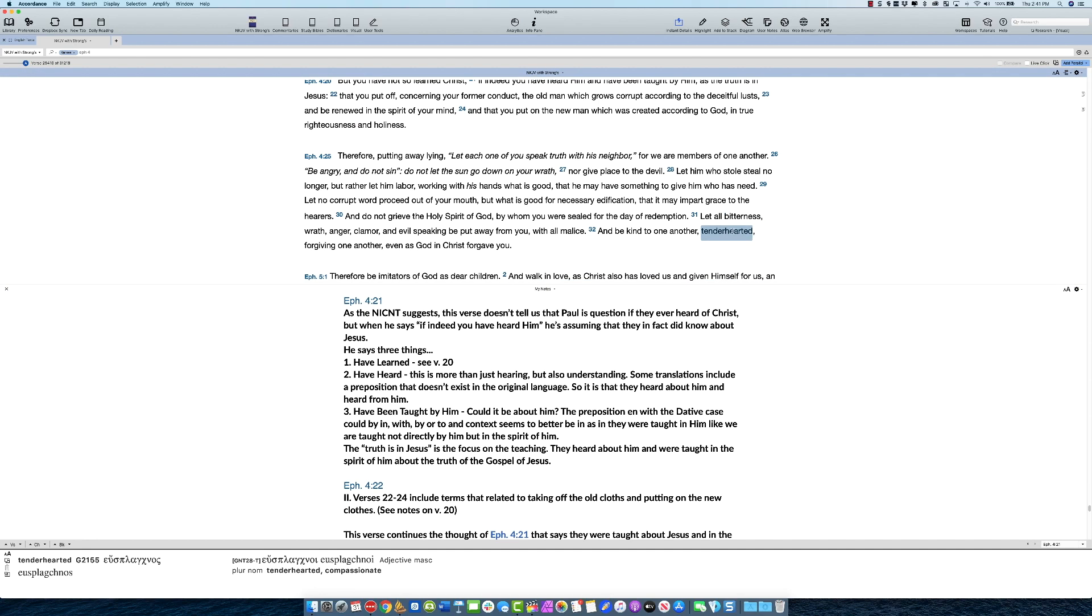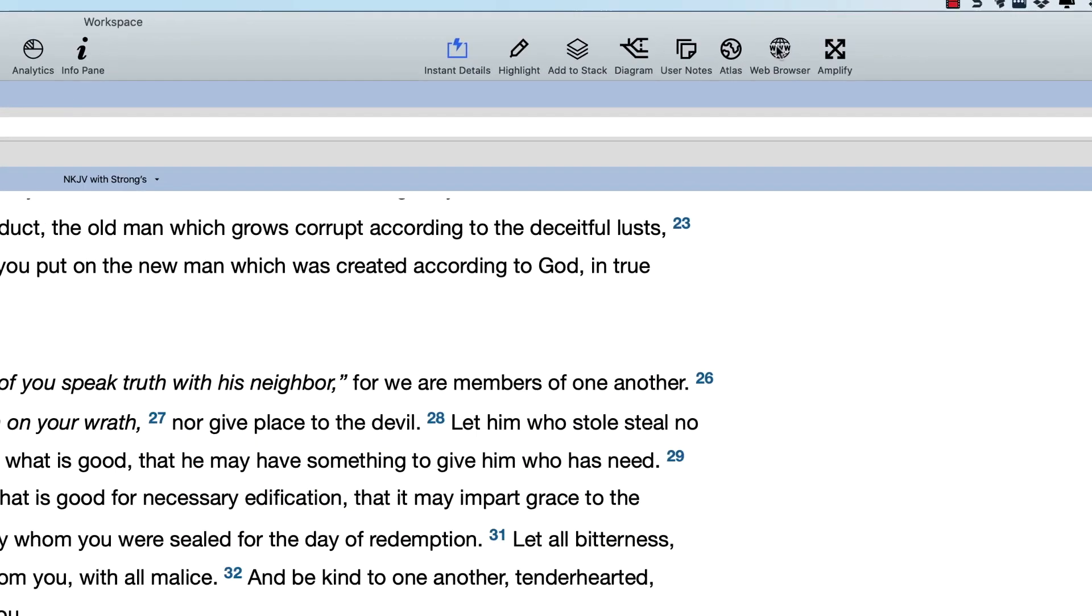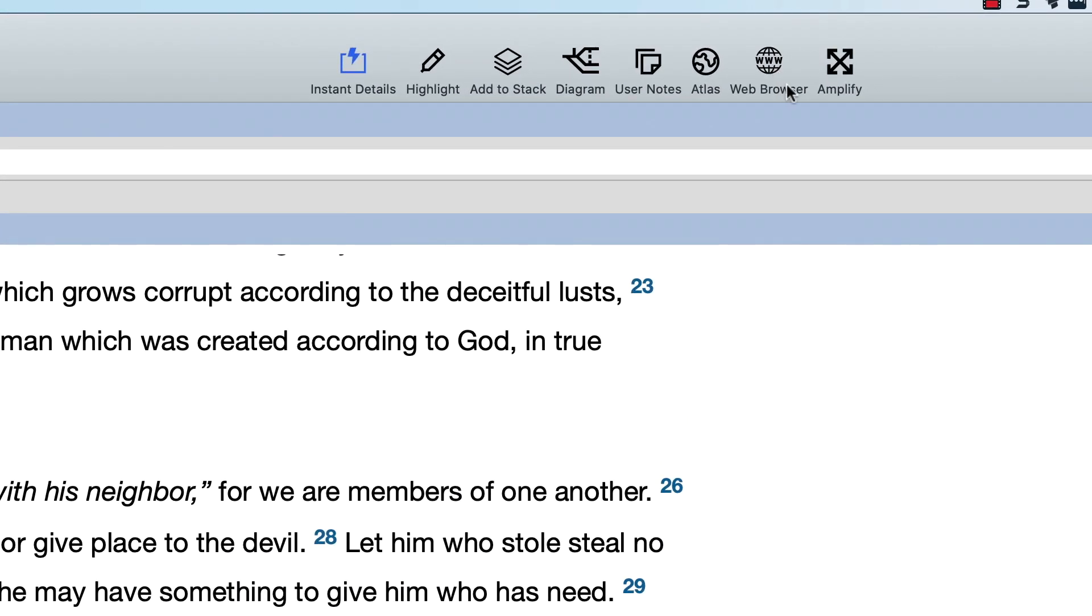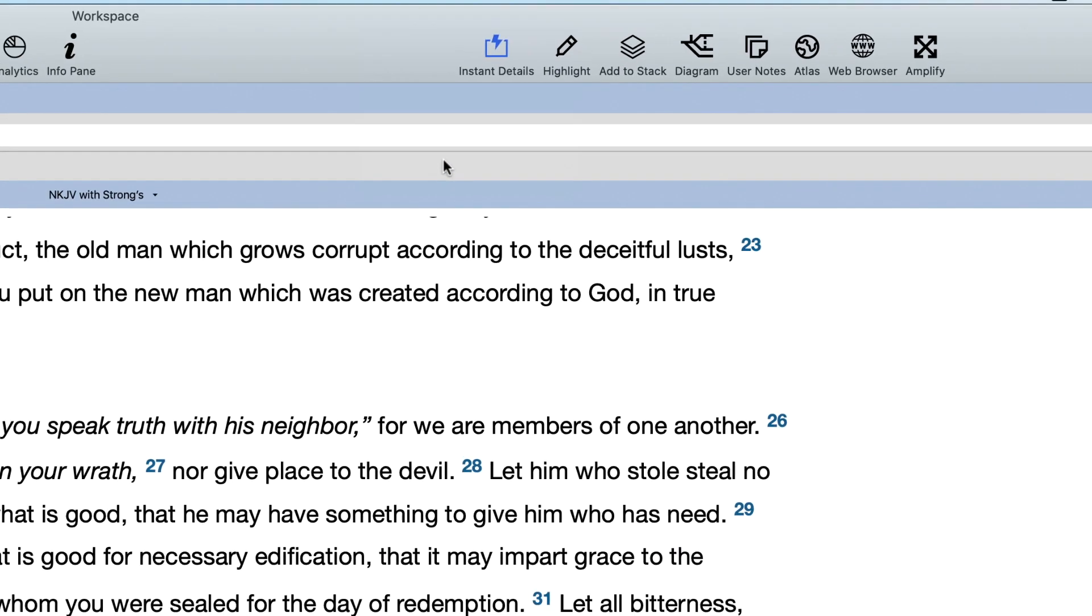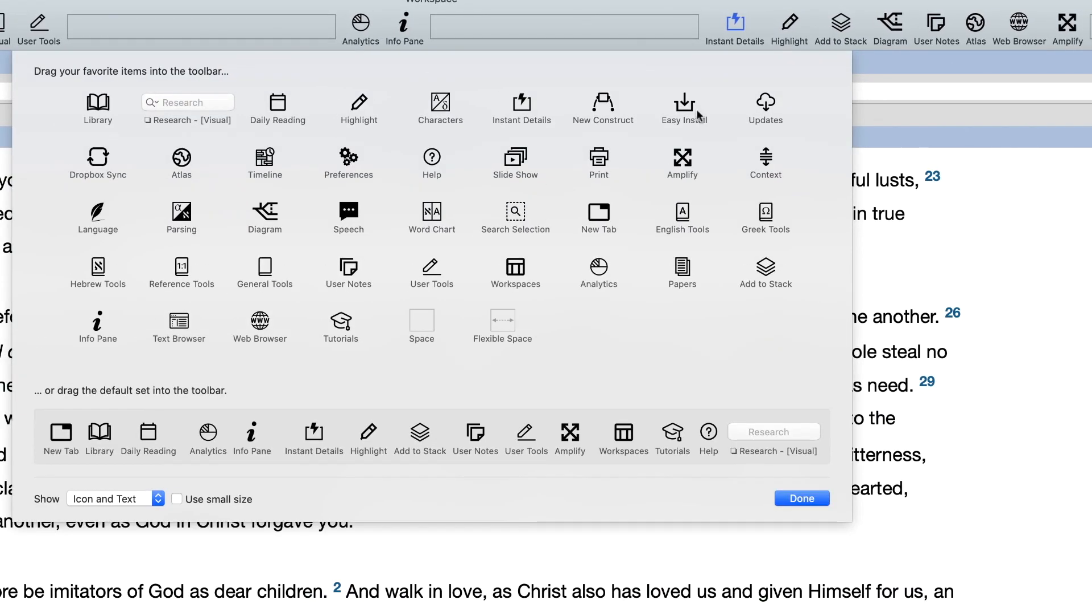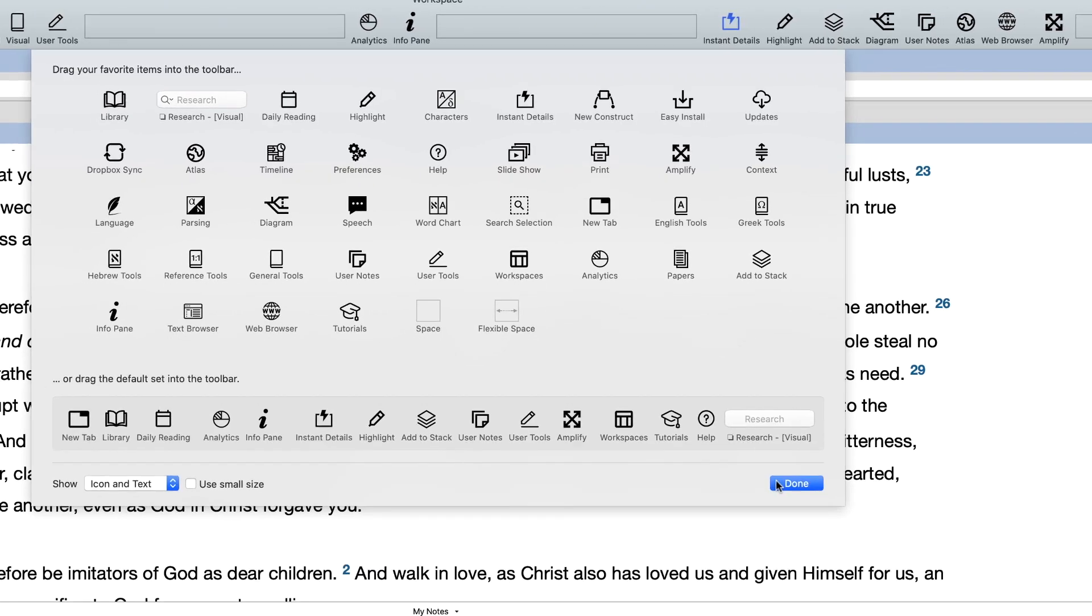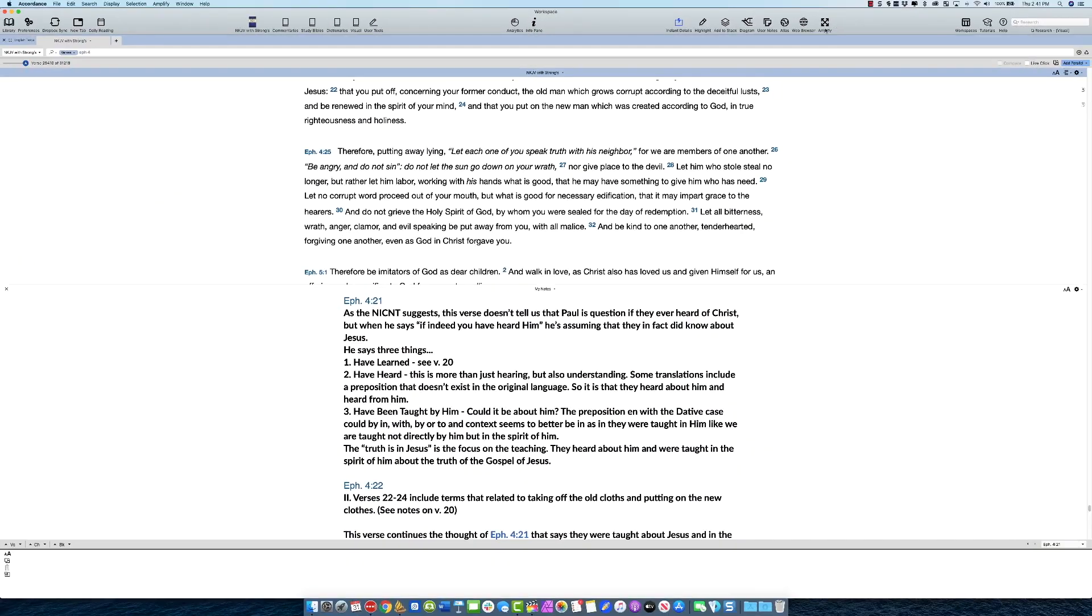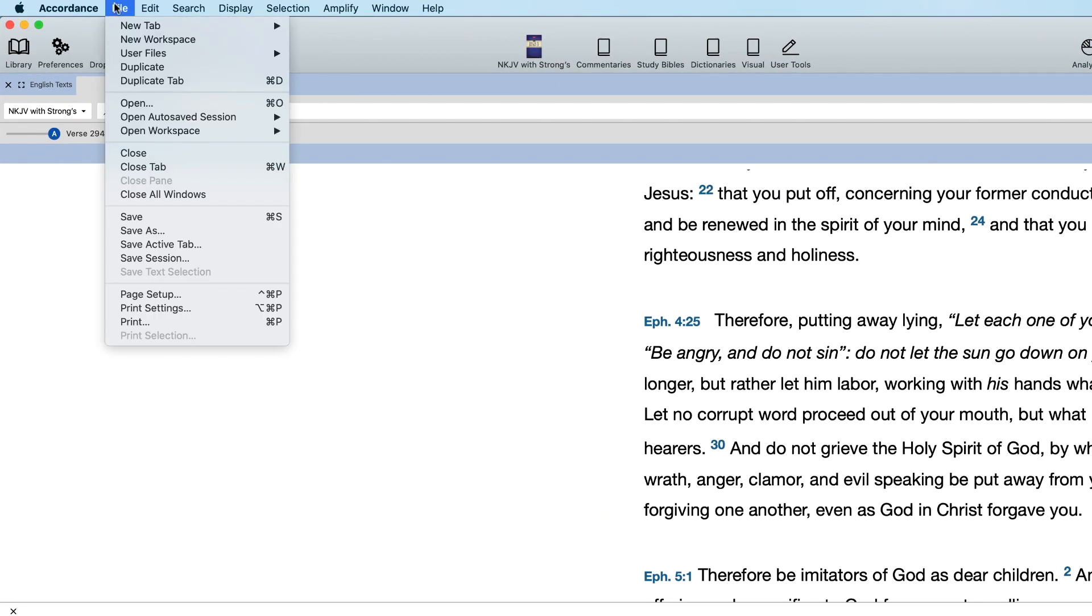The thing you want to do is you want to open up a web browser. Now there's two ways to do this in Accordance 13. You notice right up here I've got a button on my toolbar called web browser. If that's not there in your installation, all you do is right click, hit customize toolbar, and you're gonna find it somewhere on here. Mine is right here and you just kind of drag that up. I've already got it there, so I won't do that.